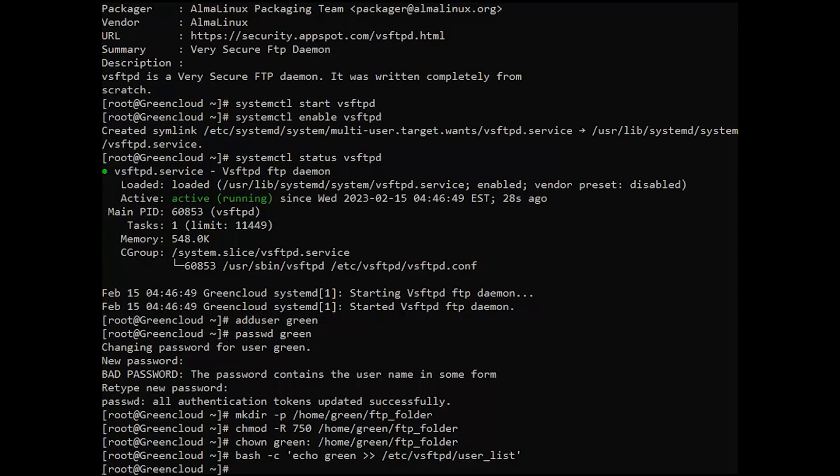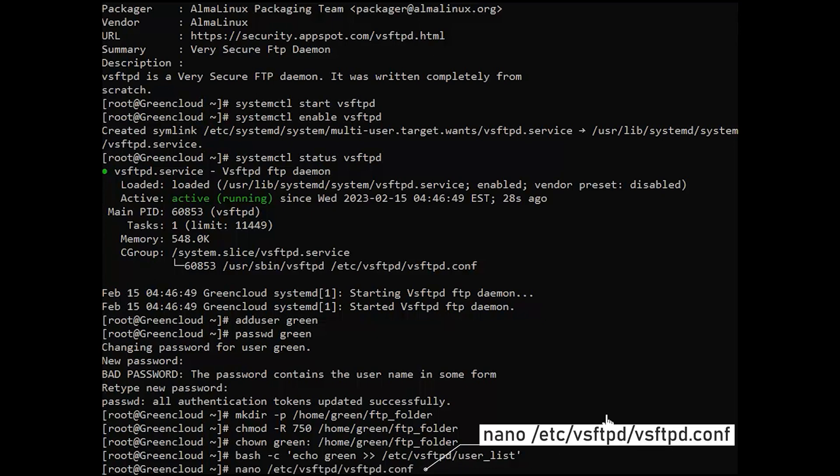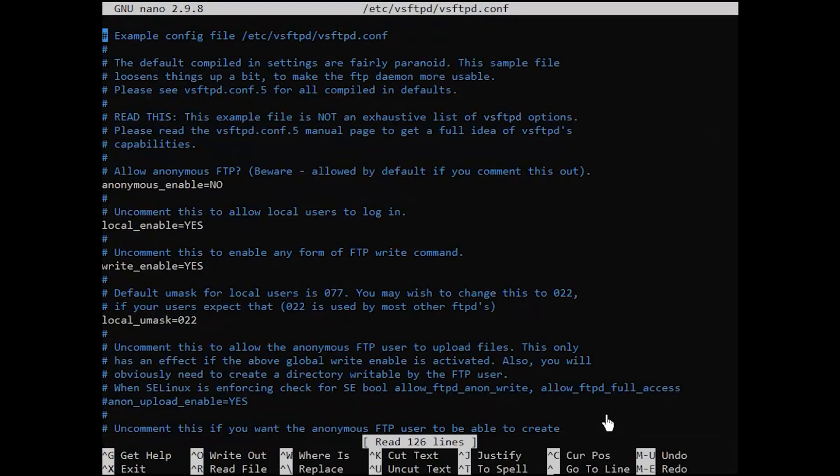Next, we need to make some adjustments to the very secure FTP daemon config file accessed as follows. With the file opened, make the following adjustments.